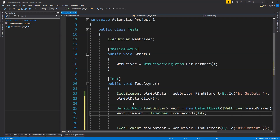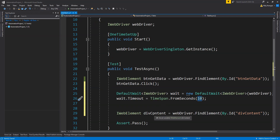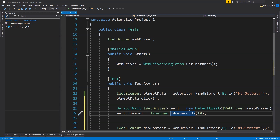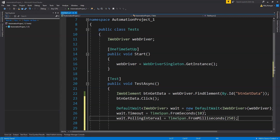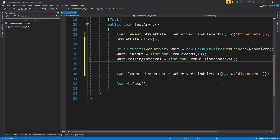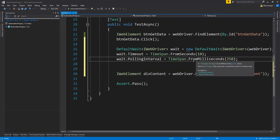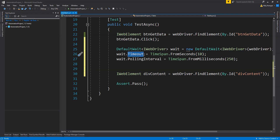We initialize DefaultWait by calling new DefaultWait, providing the WebDriver reference. First we set the Timeout property — I'm going to set it to 10 seconds. Timeout is the time for which the wait class will keep polling and checking for the existence of the div content web element. After 10 seconds it will stop checking, and if the operation is not successful the code will throw an exception. Next we set the PollingInterval — in our case 250 milliseconds. The wait class will check every 250ms if the div content element exists. If found, it stops waiting and moves on immediately without waiting for the remaining timeout.